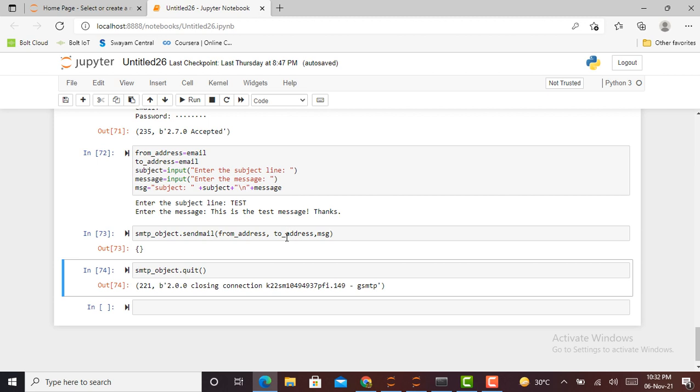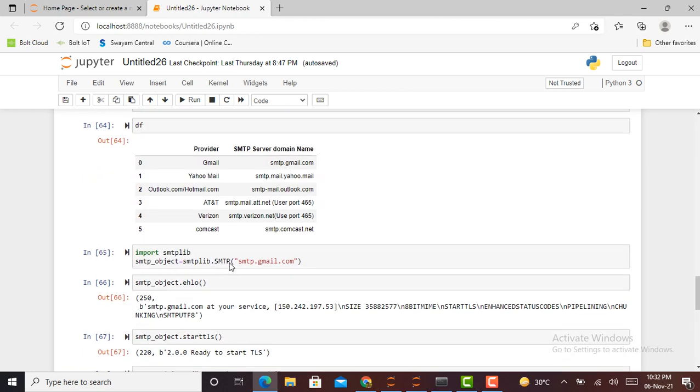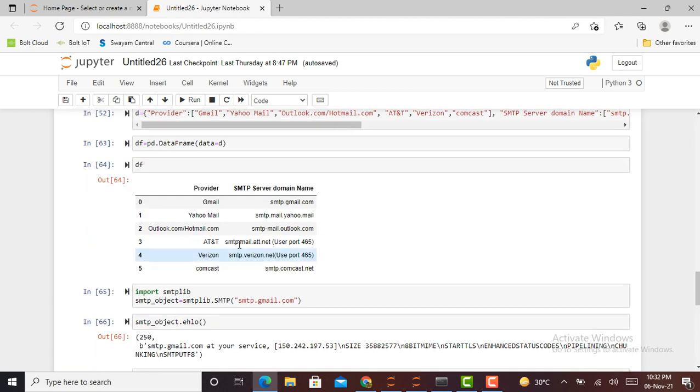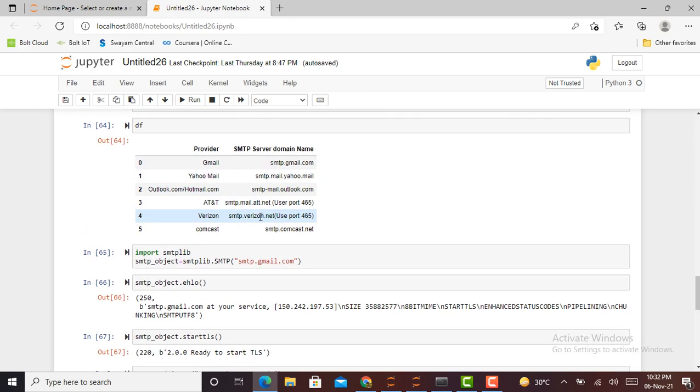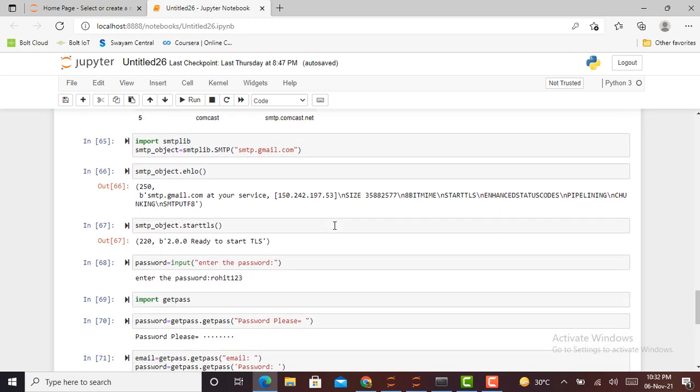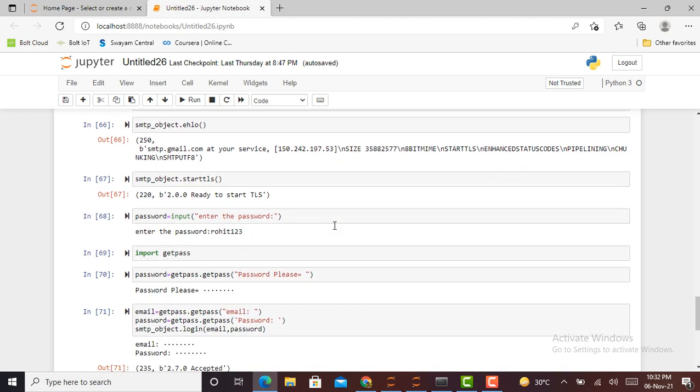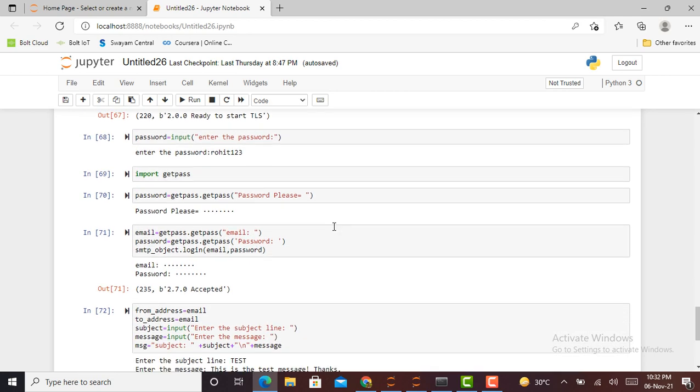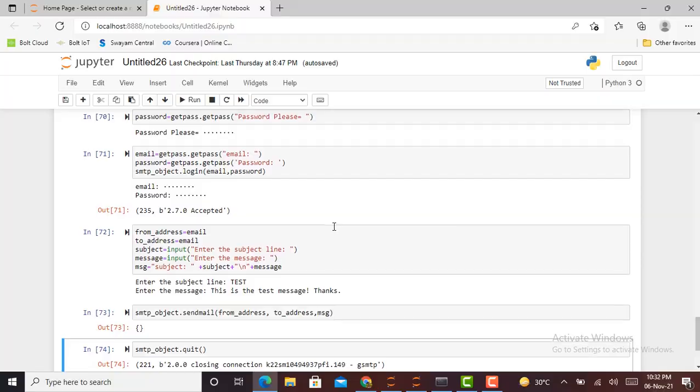So this is the method how you can send a particular mail using Python script. By using different SMTP server domains, you can configure your email with Python. Hope you like this video. If you like this video, please share with your friends and subscribe to my YouTube channel. Thank you.